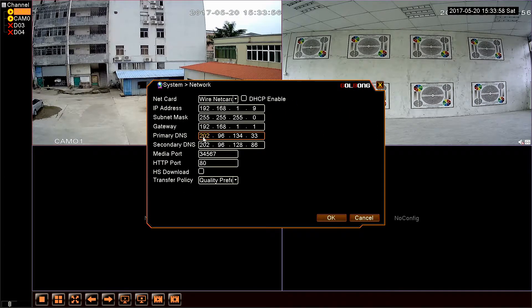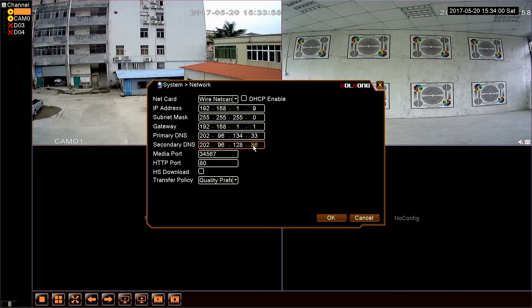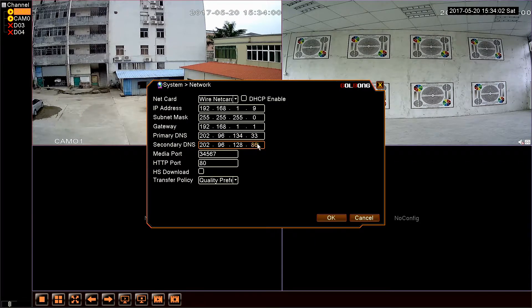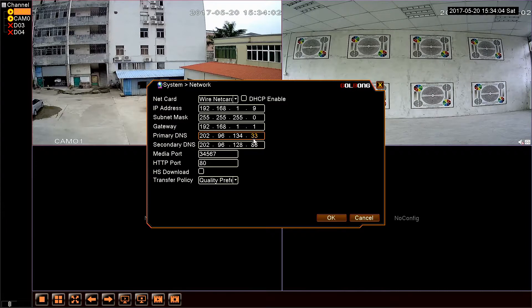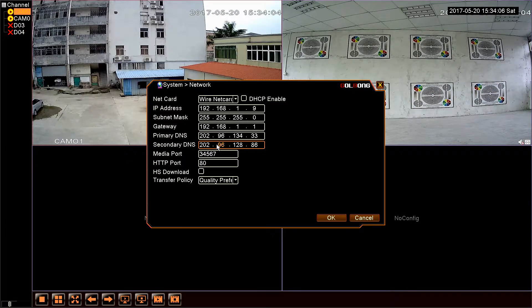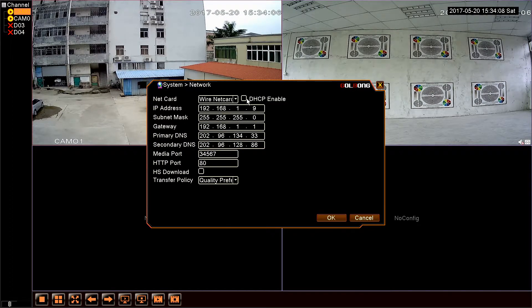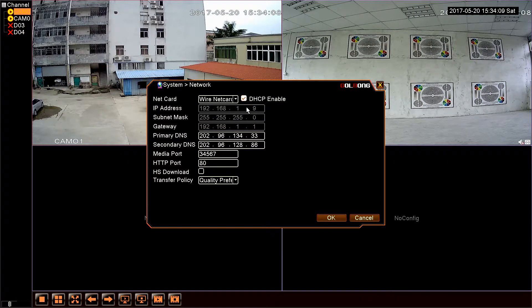It is very important to ensure the DNS is correct. Each region of the DNS is different. Enable the DHCP directly if you forget the local DNS.